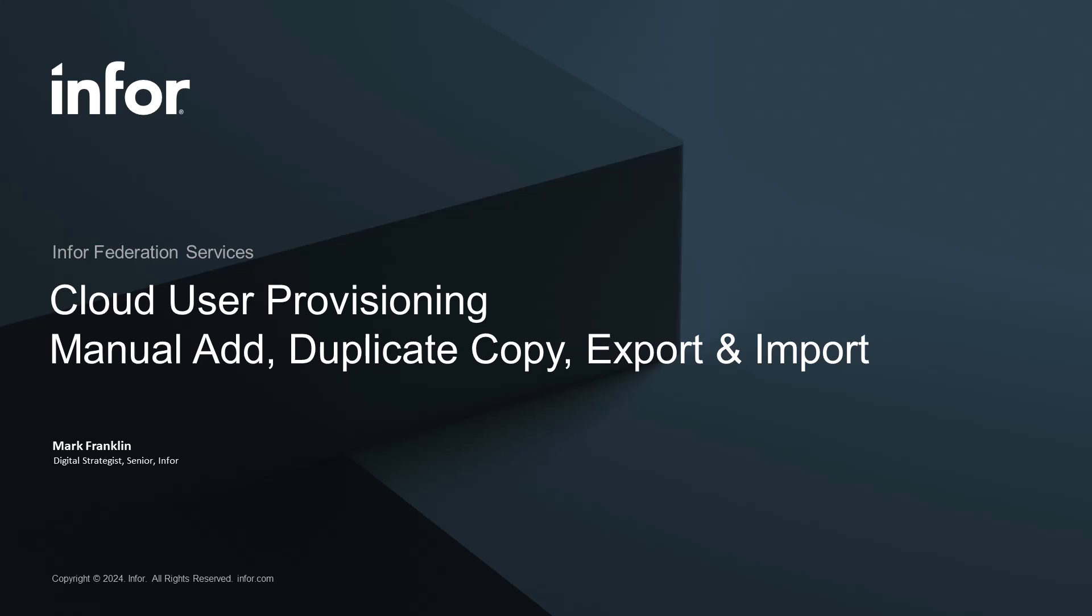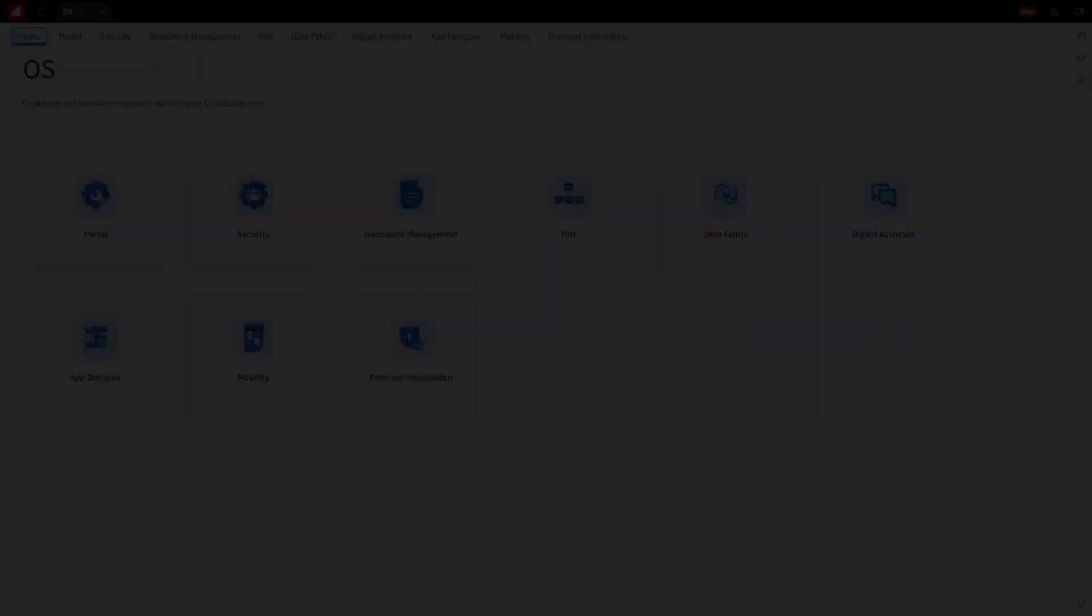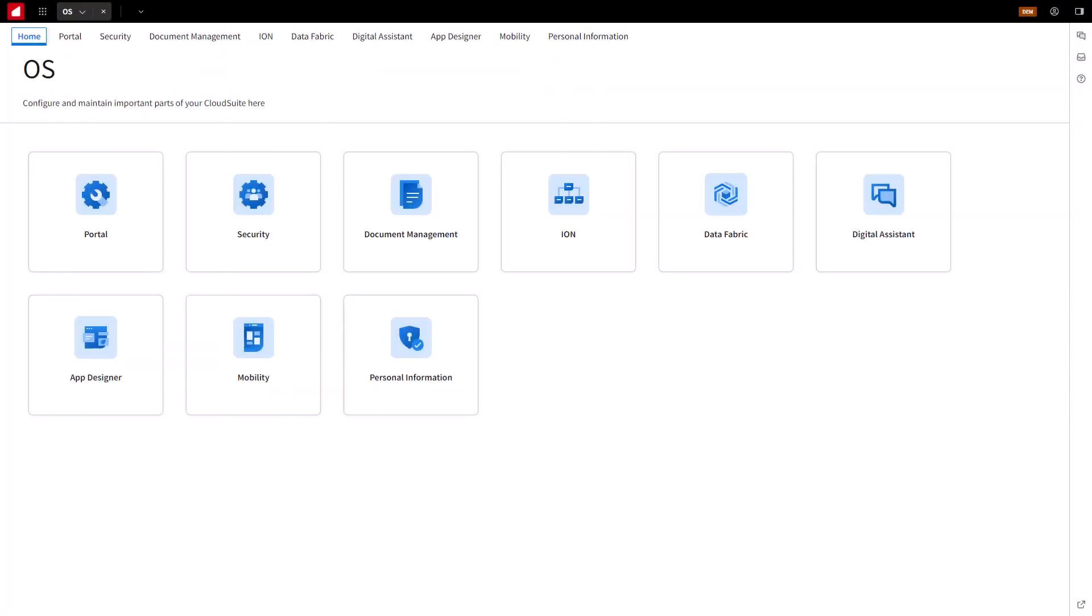We will also cover using the Export and Import options. Doing so will give an employee user authentication and authorization access to the Cloud Portal and applications. Let's get started.